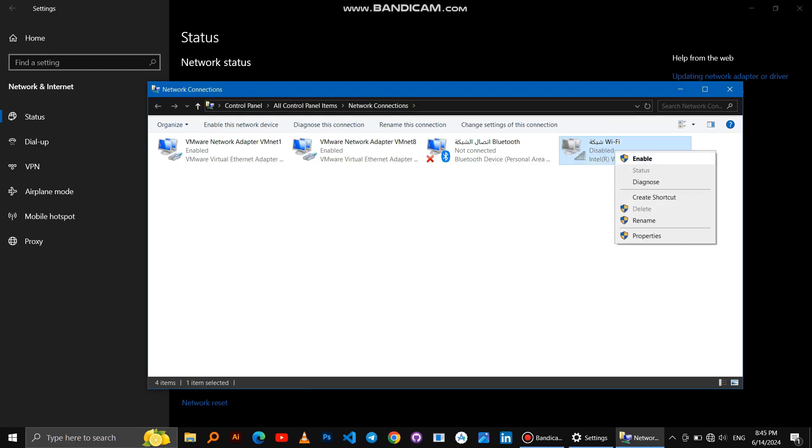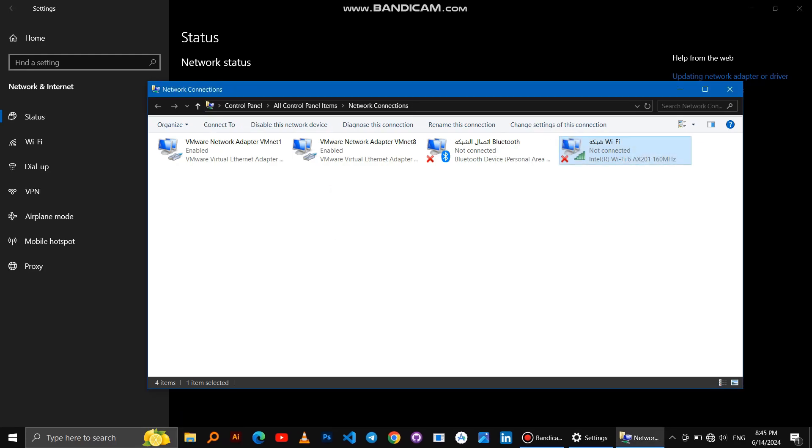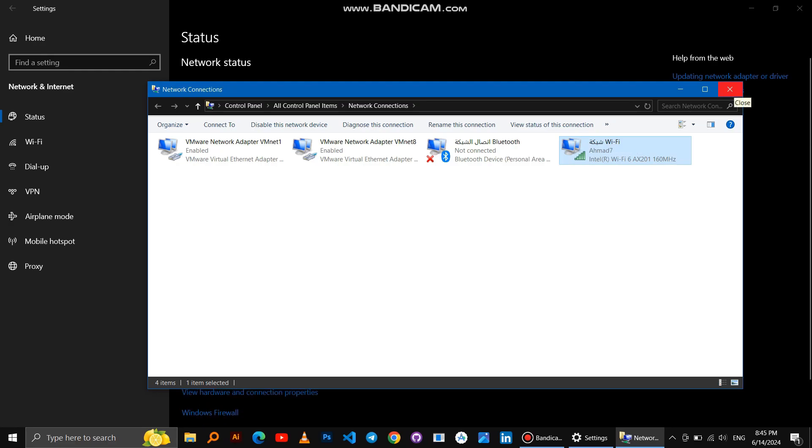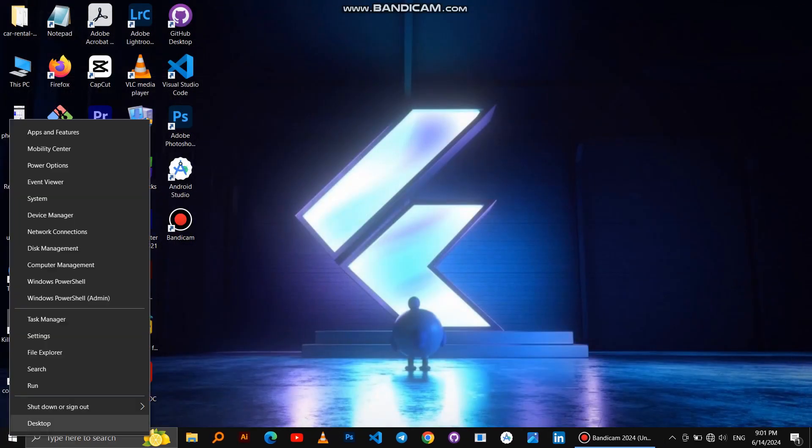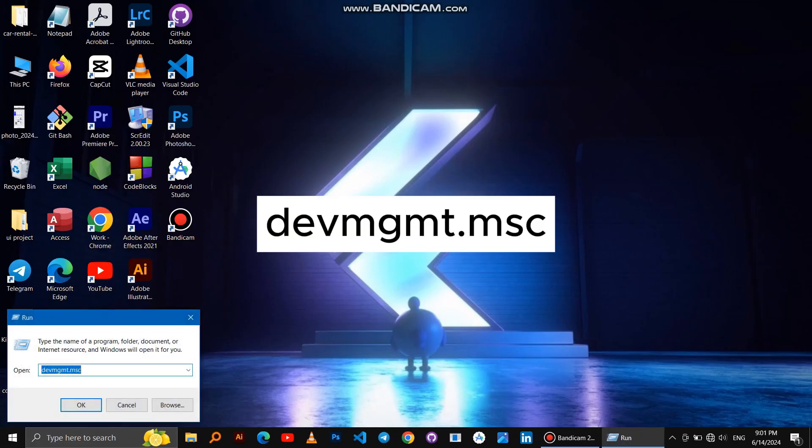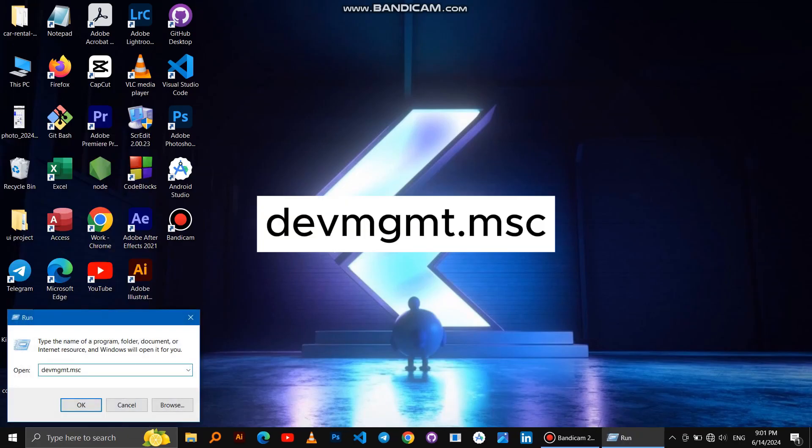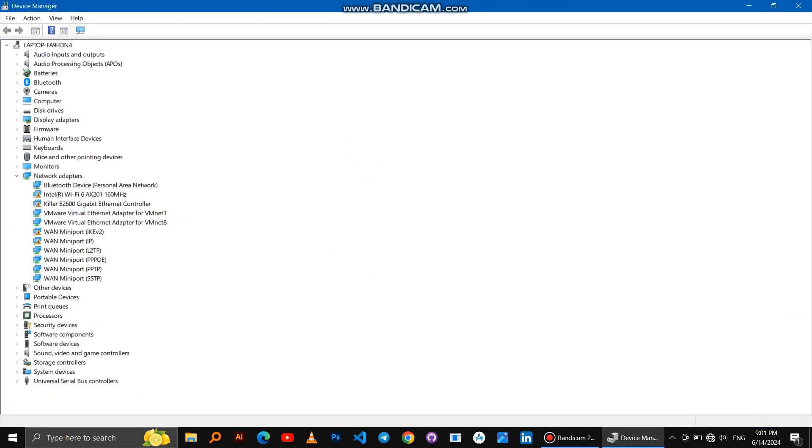If it doesn't work, another method: right-click on the Windows logo, then Run, then write this command. We see the Internet Wi-Fi device with a warning appear. Click right on it, then Install Device.